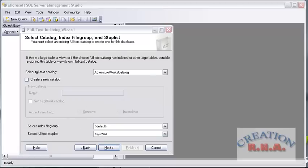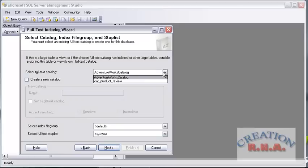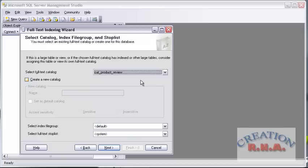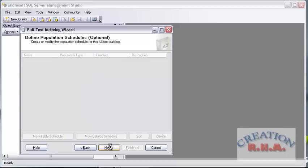Now it is showing me what catalog I actually want to put the index into. There are many catalogs here — one is the AdventureWorks catalog. I had created a catalog called cat product review, just as I showed you. If I had not created one, I could create one from here — not a problem at all. I will leave everything as default and I don't want to change anything here. I will click Next.